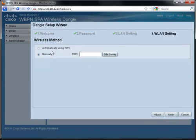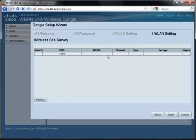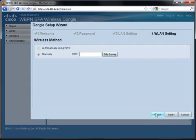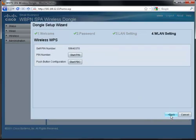Click Site Survey to view the broadcast SSIDs. Click Refresh to update the display. Click Back to return to the choices. Select WPS and click Next to display the WPS options available.